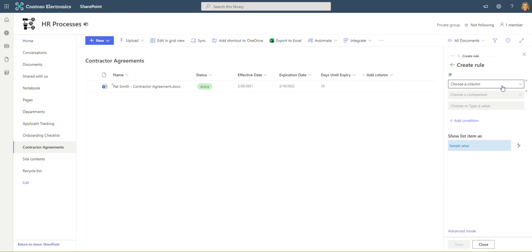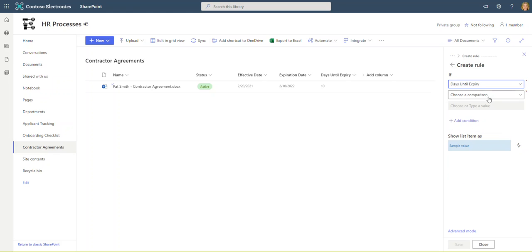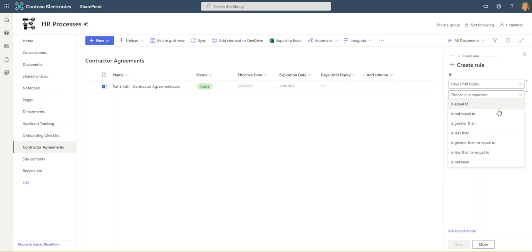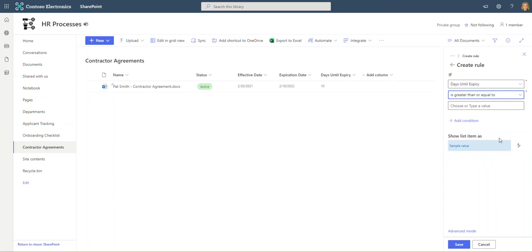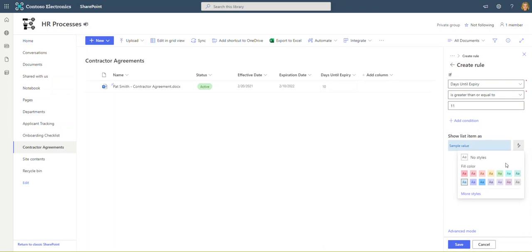If choose a column, so if days until expiry... and you can see we've got some basic parameters here: is equal to or not equal to. In our case we're actually going to have two conditions, so the first one is going to be greater than or equal to 11. You can see show list item as, and I'm going to go ahead and change that to yellow.